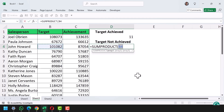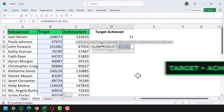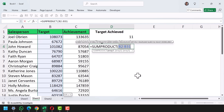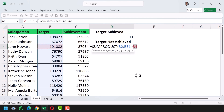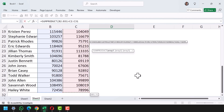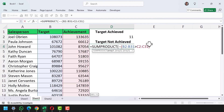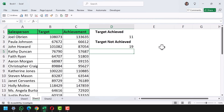Now let me do this for the 'not achieved' as well. SUMPRODUCT with the target range — this time I'll use the greater-than sign instead of less-than, because salespersons who have not achieved their target will have an achievement lower than the target. I'll specify the achievement range, wrap it in brackets, add the double minus signs, and close the bracket. The result shows 19 salespersons have not achieved their target.